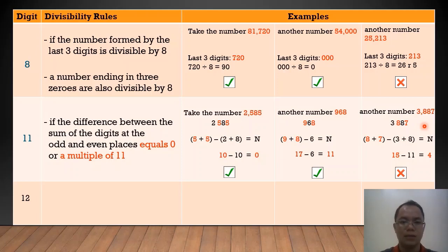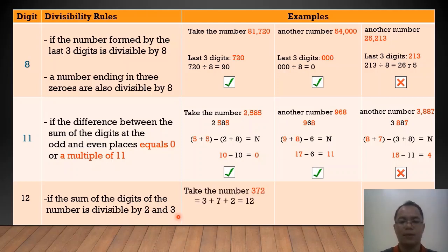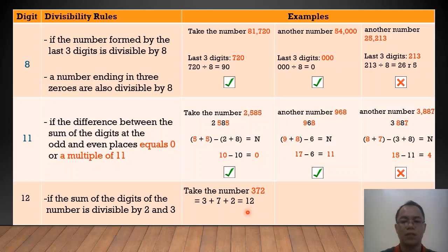Next, for the last rule: when can we say that a number is divisible by 12? A number is divisible by 12 if the sum of the digits of the number is divisible by both 2 and 3. For example, we have 372. We add the 3 digits: 3 plus 7 plus 2 equals 12. And 12 is, naturally, a multiple of 12 itself. Therefore, 372 is divisible by 12.